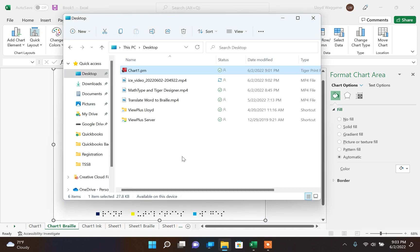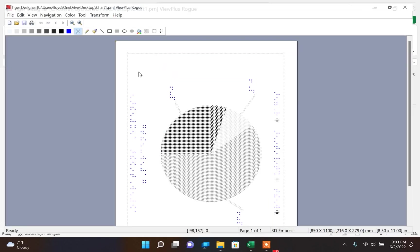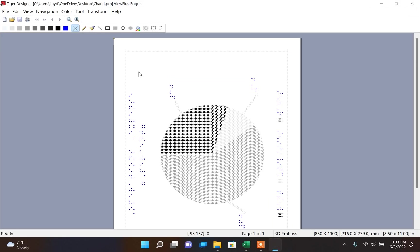After opening chart1.prn, the difference between the first version and the second version is drastic because of the high contrast of colors that we picked for our chart.